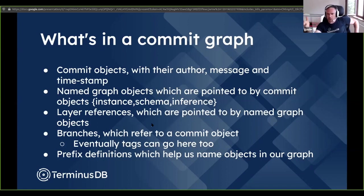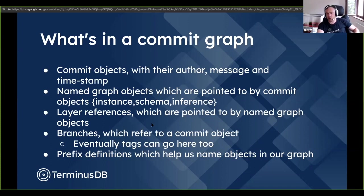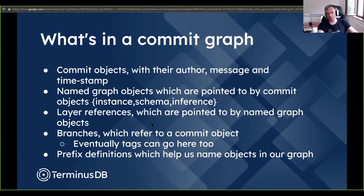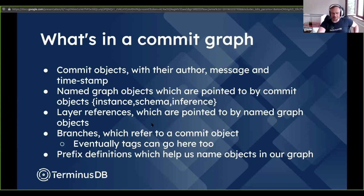Branches are also in the commit graph — a branch is a simple object with a name that points to a commit object. Eventually we can have tags too; we don't have tags as an object currently but it's straightforward to add. Prefix definitions also go in the commit graph, and we should have a conversation about that because prefixes are surprisingly difficult — naming things is one of the two hard problems in computer science.